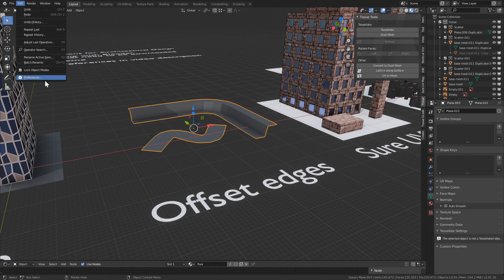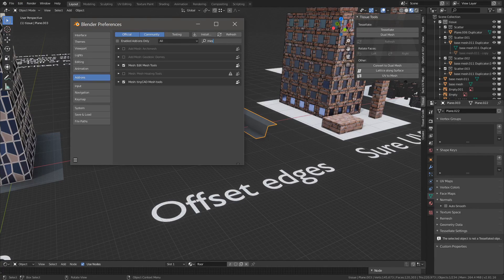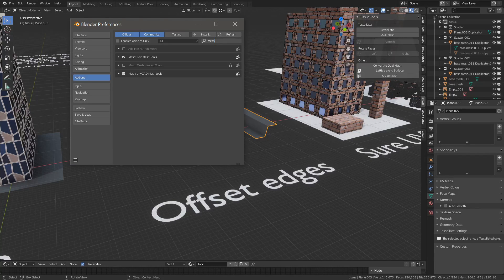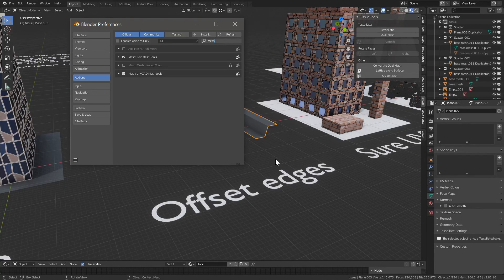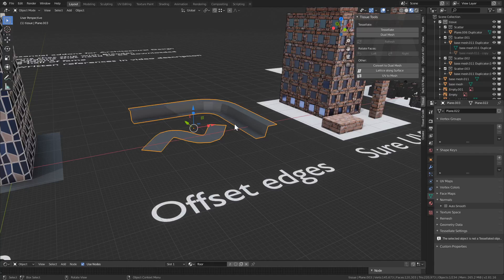So Edit Preferences, it comes as part of an add-on called Edit Mesh Tools. So search for that, enable it, click the checkbox.